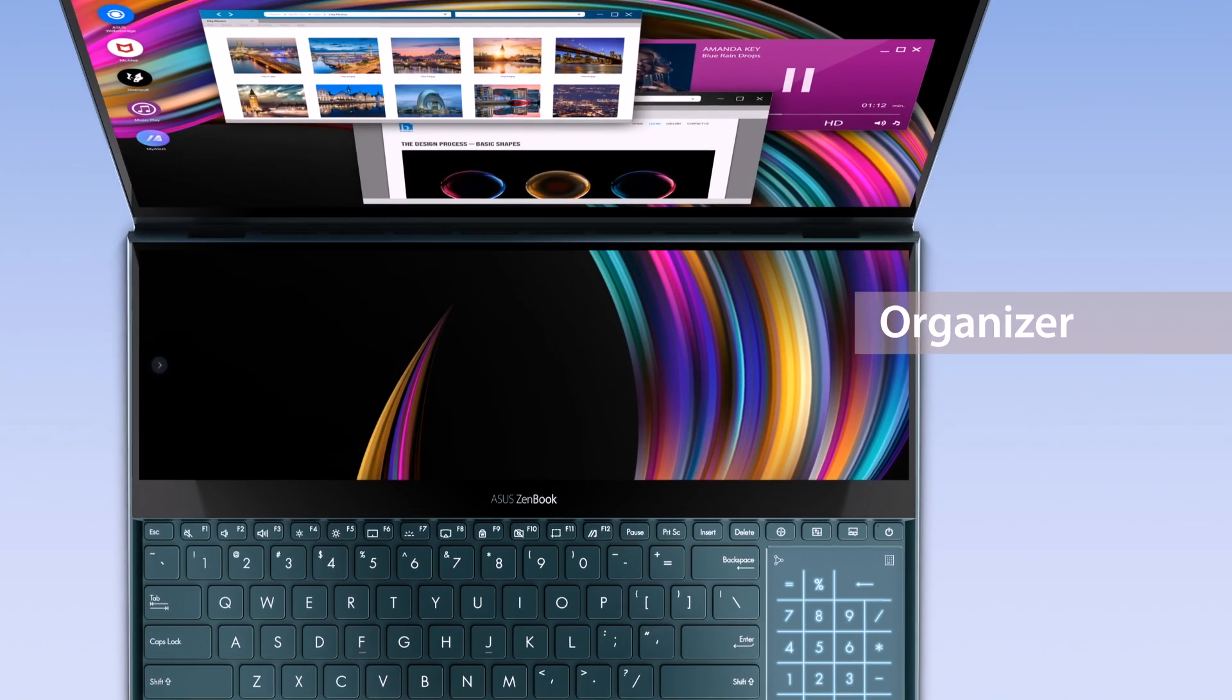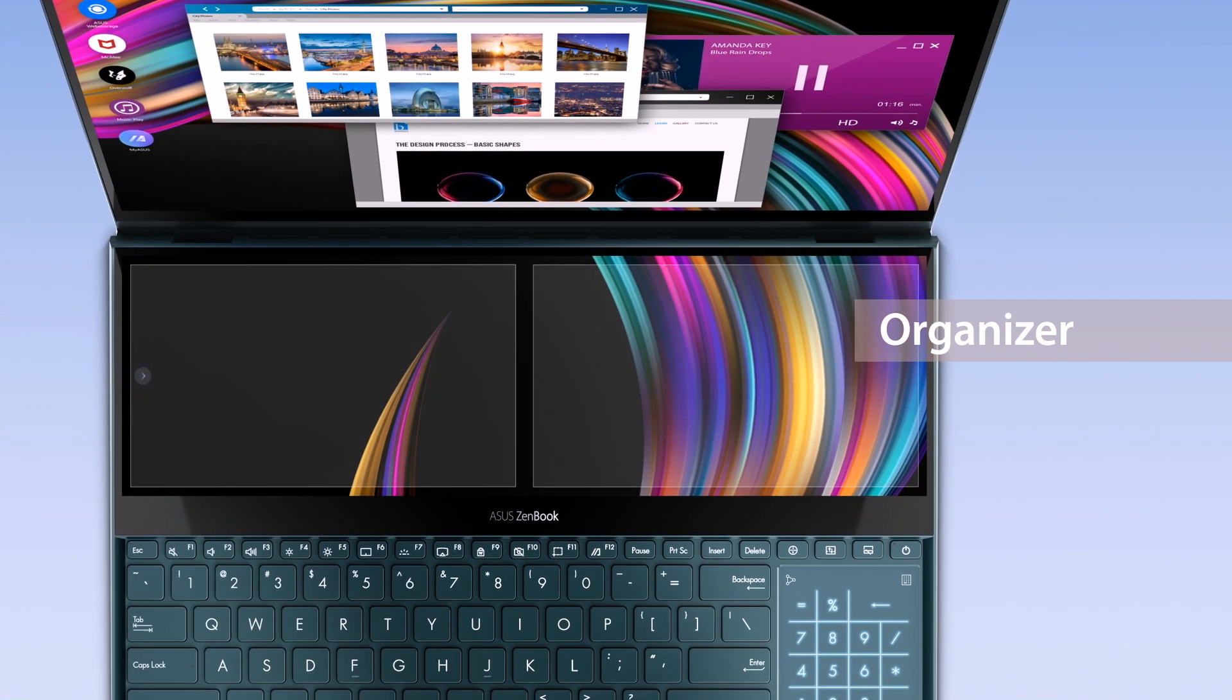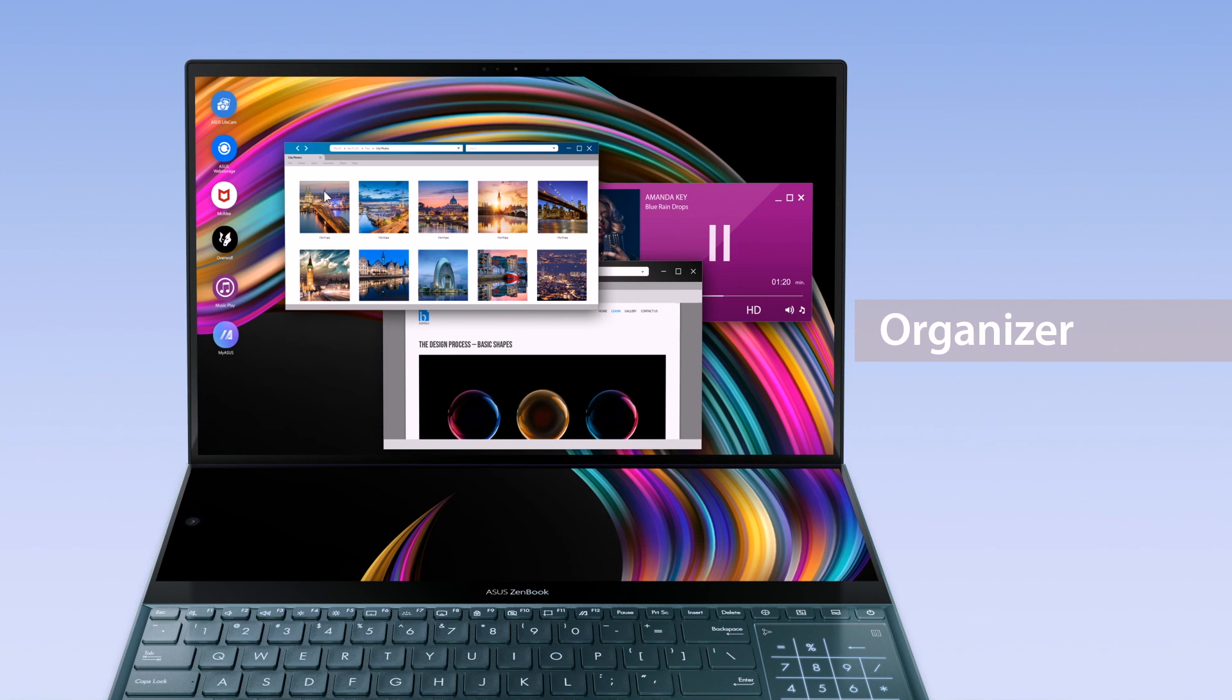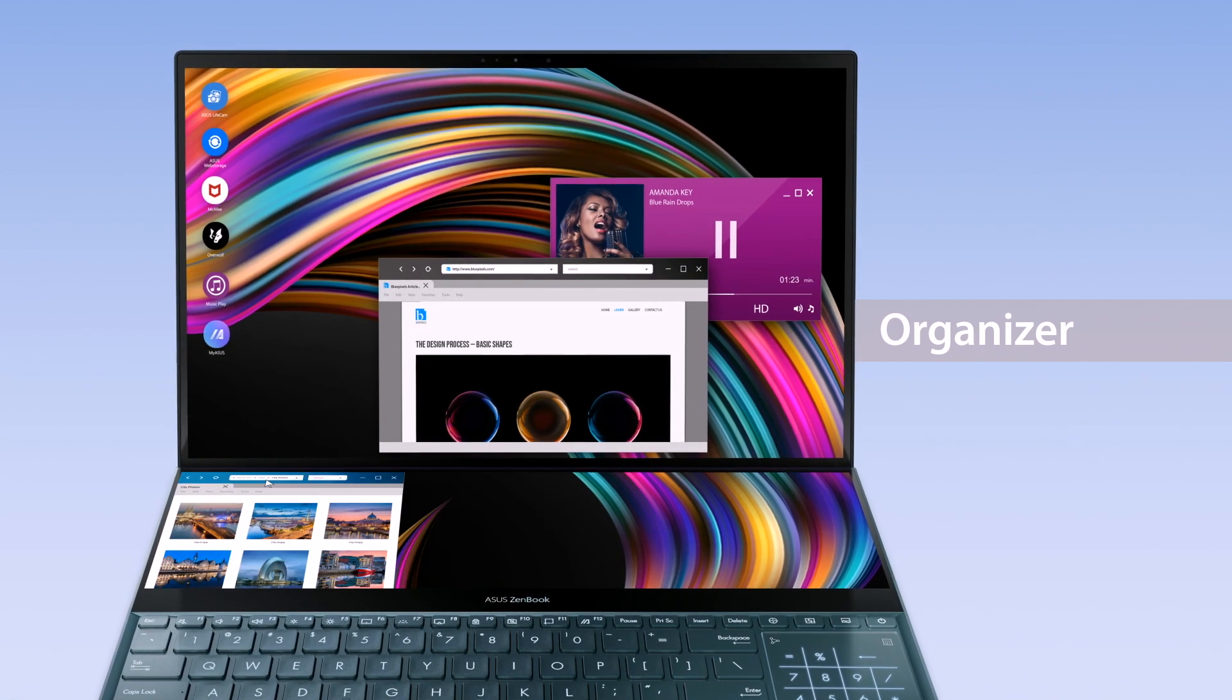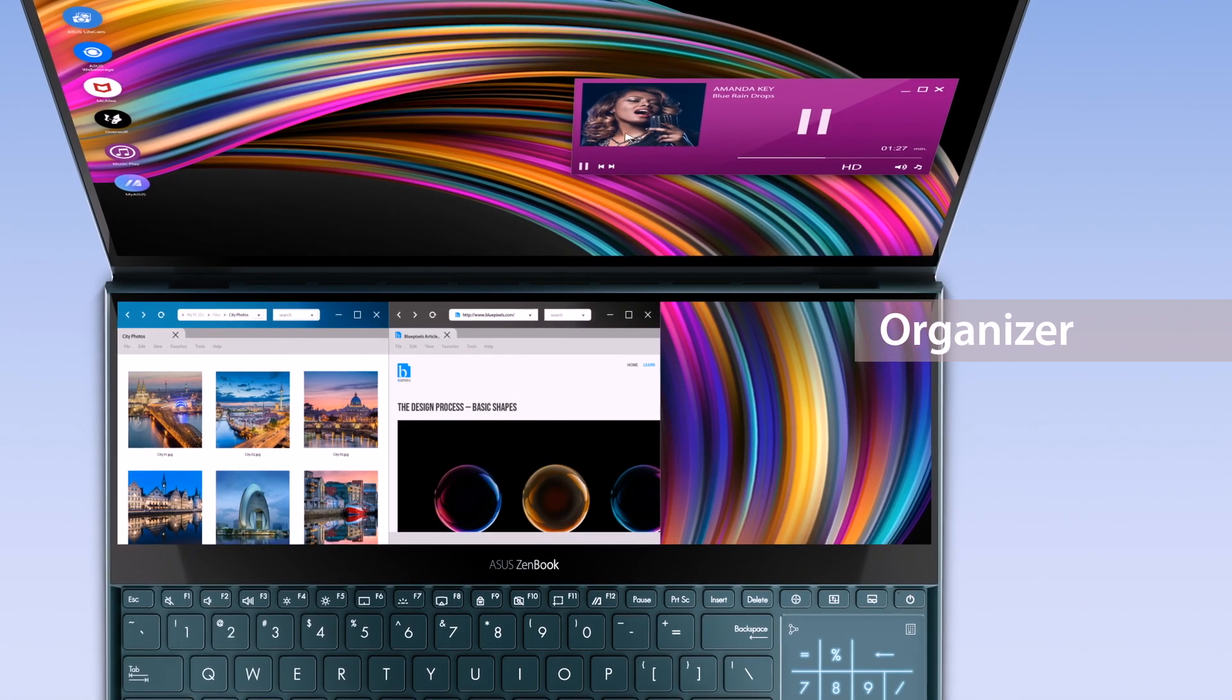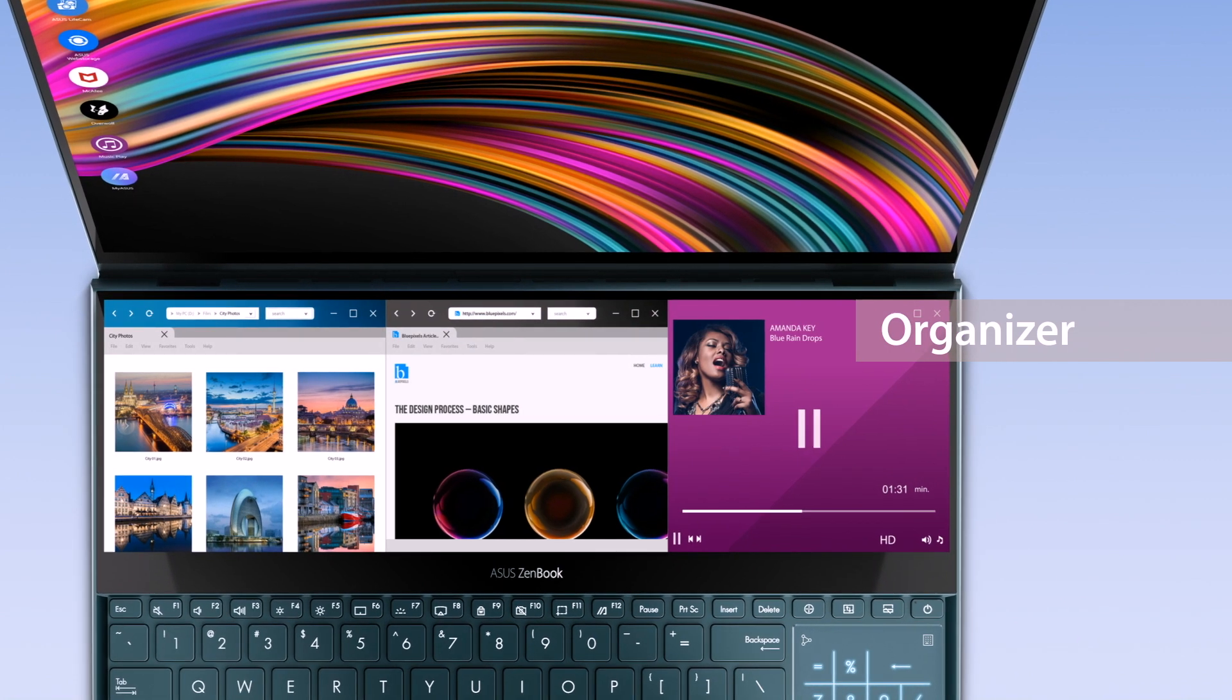The Organizer function helps you make the most out of multitasking by dividing ScreenPad Plus into two or three blocks. Drag windows onto ScreenPad Plus and use the shaded lines along the top of the display to organize windows. You can also choose to divide ScreenPad Plus into just two blocks for a wider view.